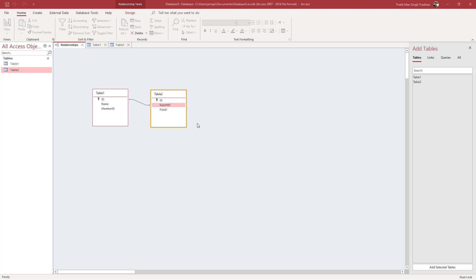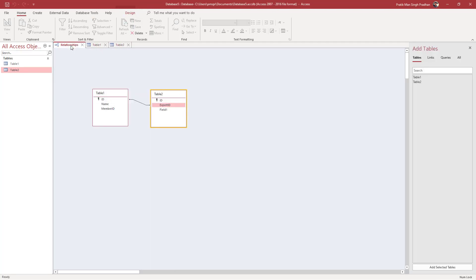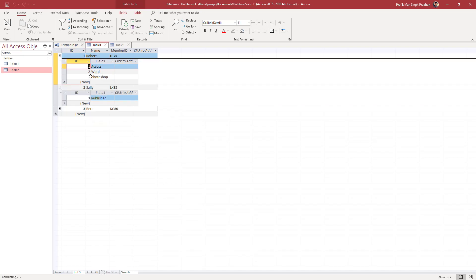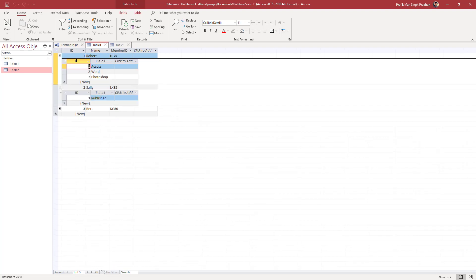You can see two tables linked together using relationships. The ID field is related to the Expert ID field, so if you go to Table 1 and expand the ID, you can see the related data from Table 2 according to the Expert ID linked to that ID.